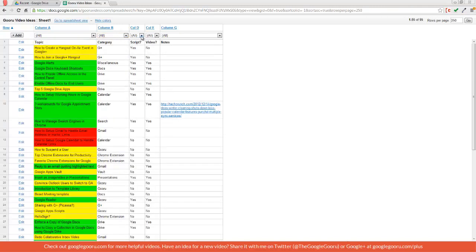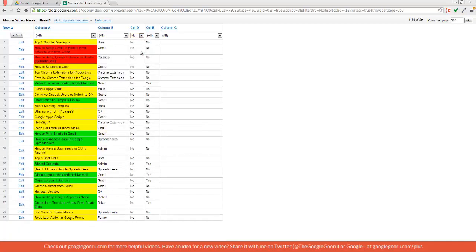Now I can sort by videos that don't have a script completed yet. And if I want to narrow it down further, I can see the videos that I don't have a script, but I went ahead and recorded the video anyway.